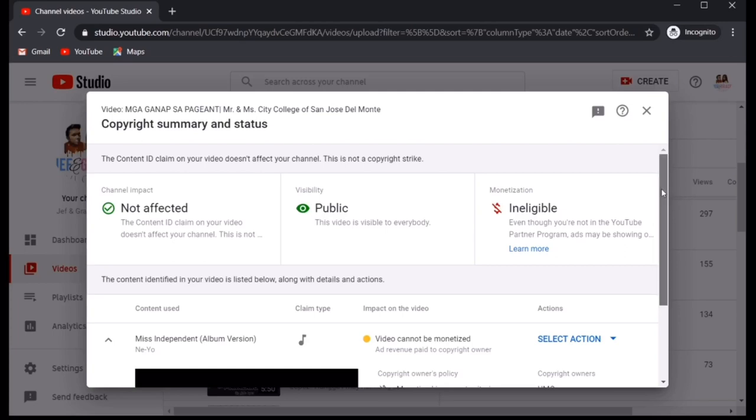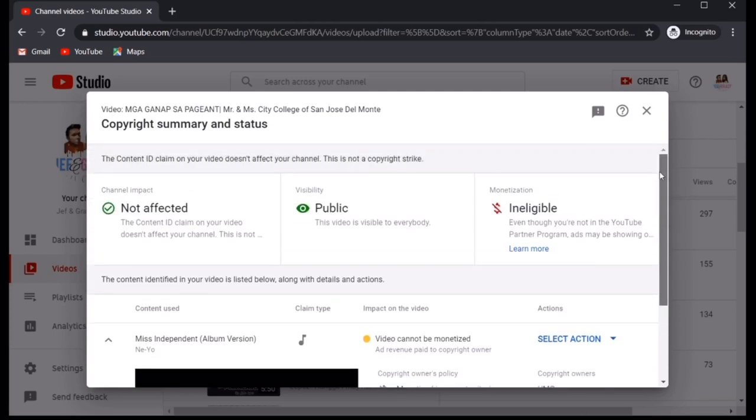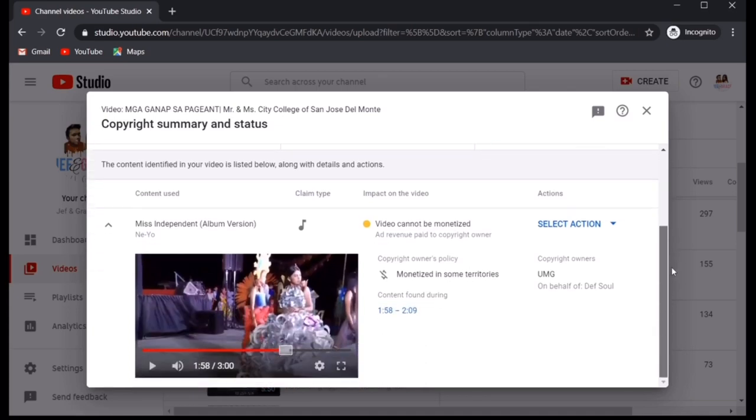Now, we will see all the details regarding the copyright. So, it says here that the channel is not impacted and it's actually visible to the public. The monetization is ineligible and all the revenues would be going to the copyright owner.